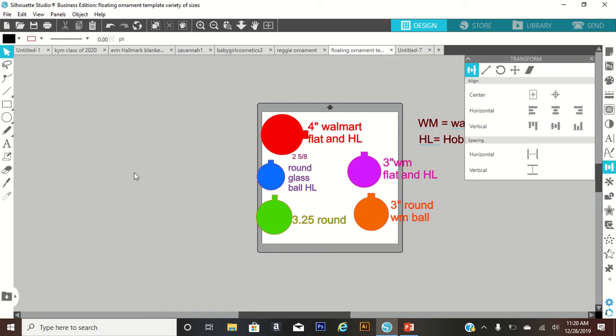Hello guys and welcome back to my channel. This morning I'm going to do a quick video on how to create a floating ornaments template using Silhouette Studio.